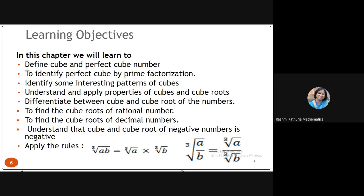We will learn how to identify a perfect cube by the prime factorization method. In the previous chapter we learned how to check whether a given number is a perfect square by prime factorization — similarly, we will do the process of identifying a perfect cube by prime factorization. We will also understand interesting patterns and properties of cubes of a number, just as we studied properties of squares.